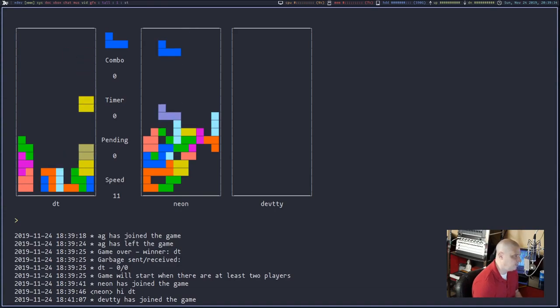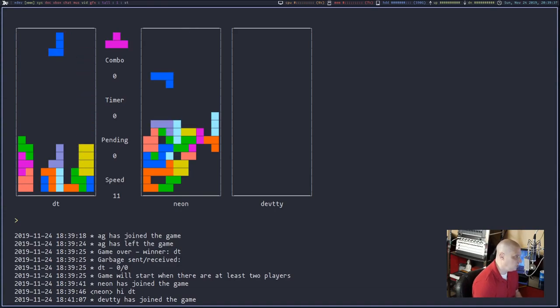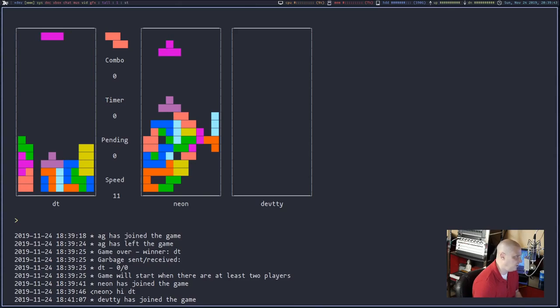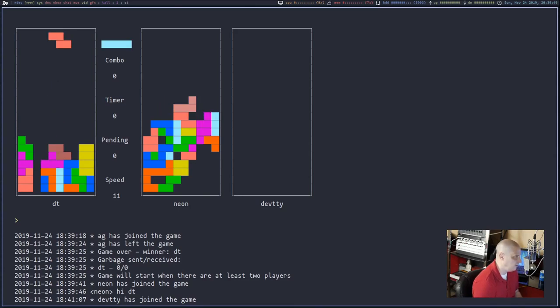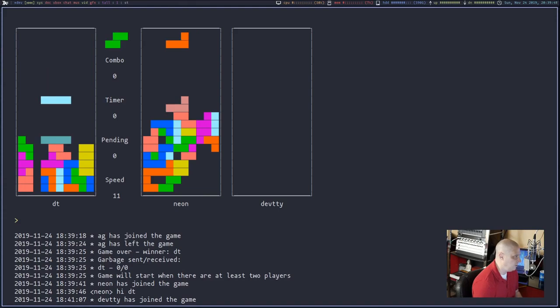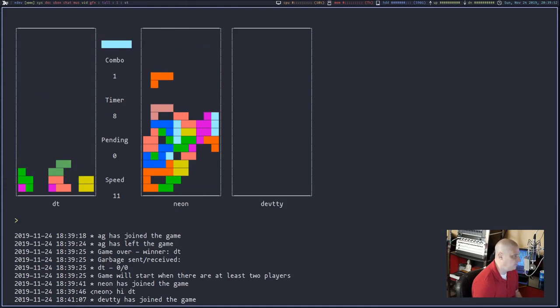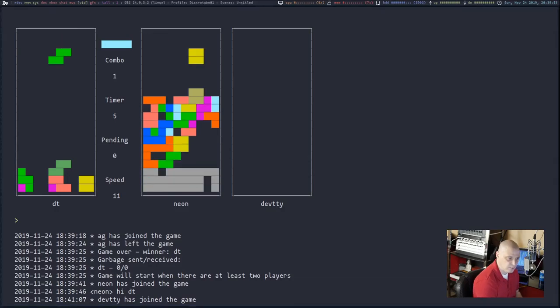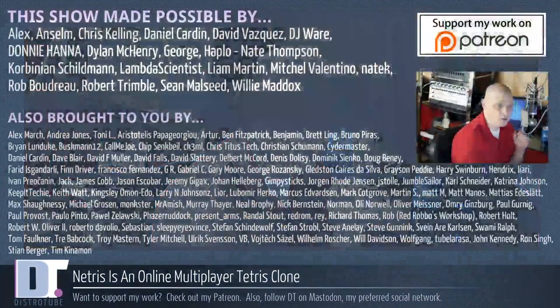Netris, pretty cool game. Pretty simple, right? Straightforward. Tetris clone online, multiplayer. Requires no installation other than SSH, which, again, if you're on a Linux machine, you probably already have SSH on the machine. So guys, check it out. Wow, that was a good move there. Let me get out of here.